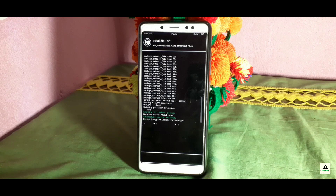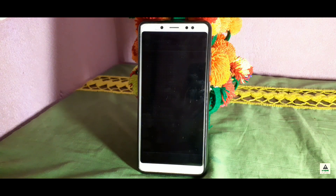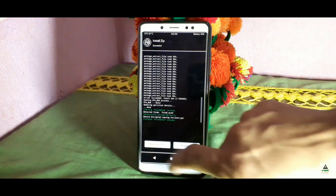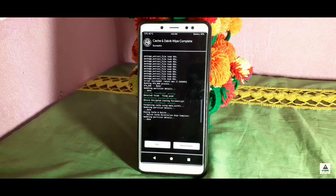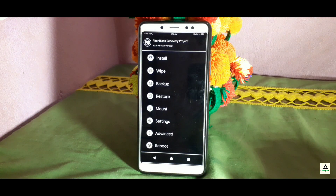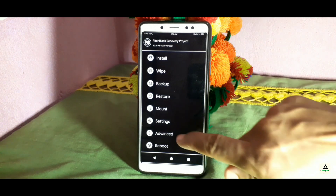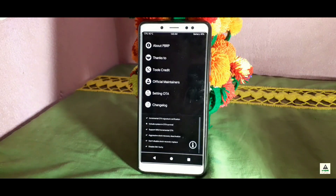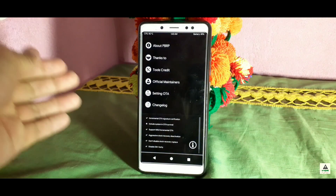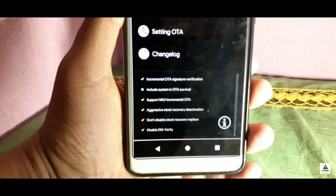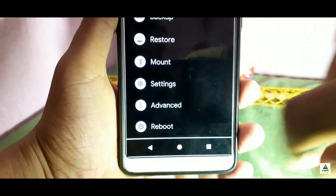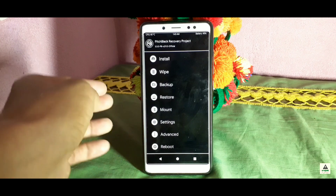This flashing process will take some time. Once it's almost done, swipe and click Wipe Cache/Dalvik again, then swipe. Now go back and navigate to Advanced > Additional > Special > Setting OTA again to verify. You can see 'Include system in OTA survival' is disabled again — click it to enable it and make sure all options are enabled.